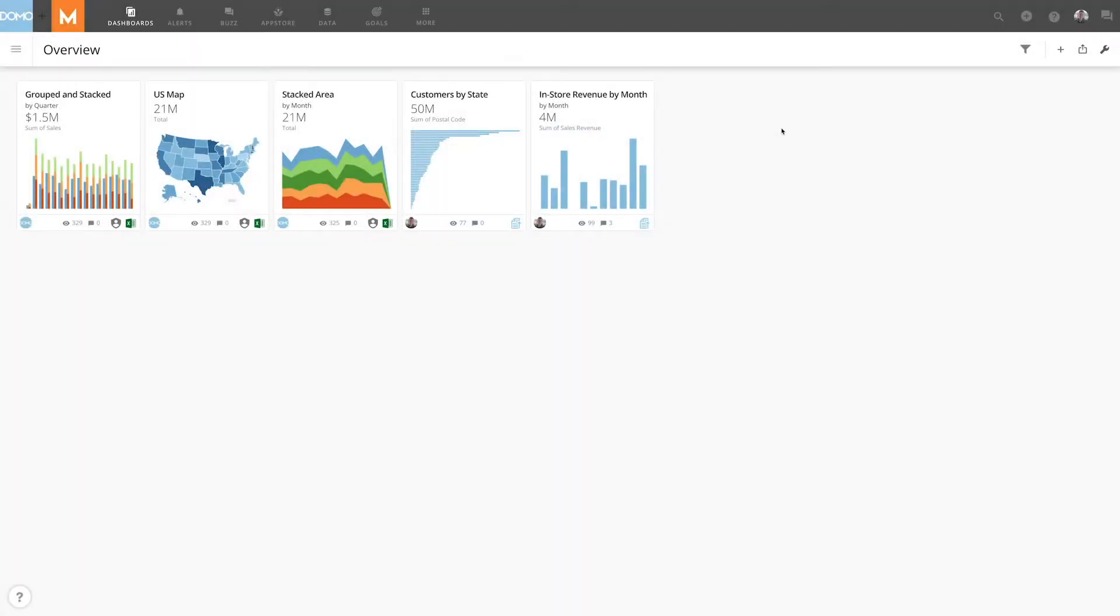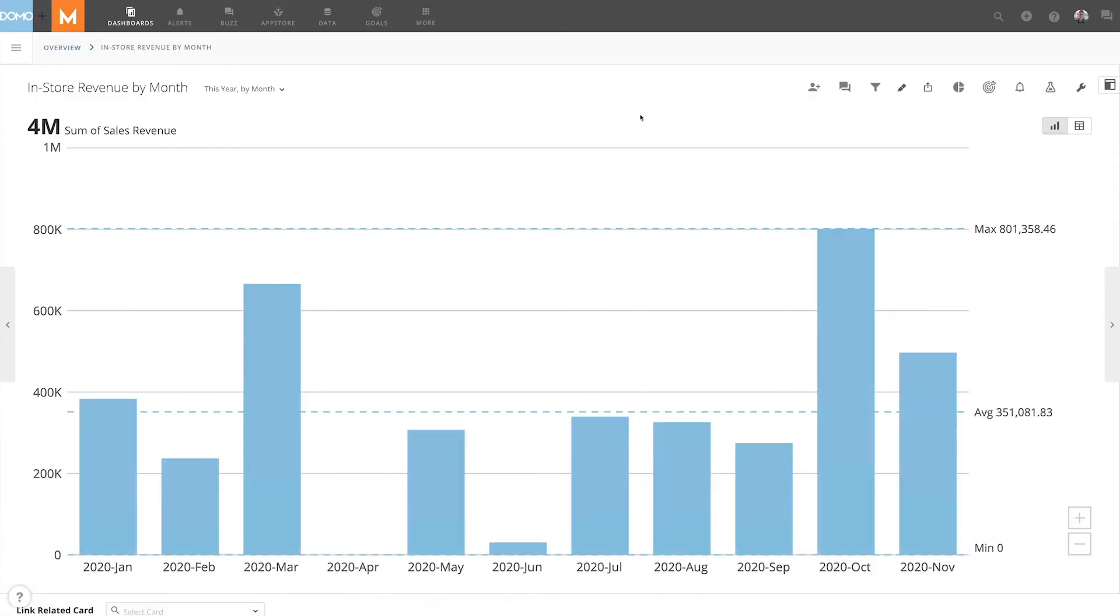Snapshot annotations are an excellent way to highlight parts of data for team members. To create a snapshot annotation, go into the card details of a card and click Annotation, and then take a snapshot.